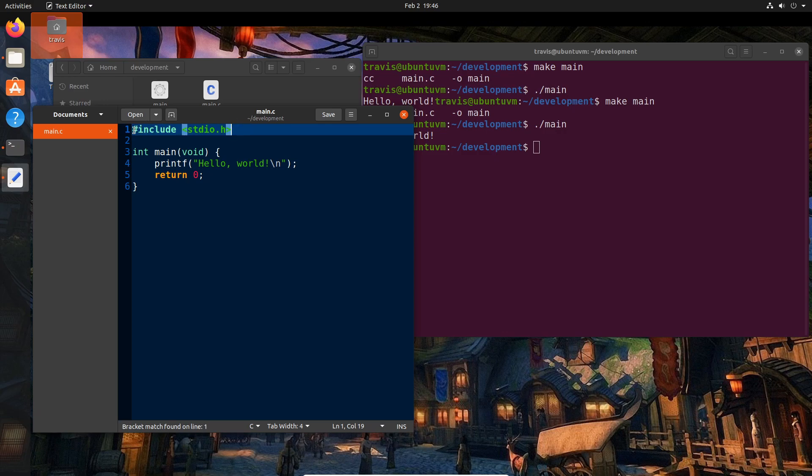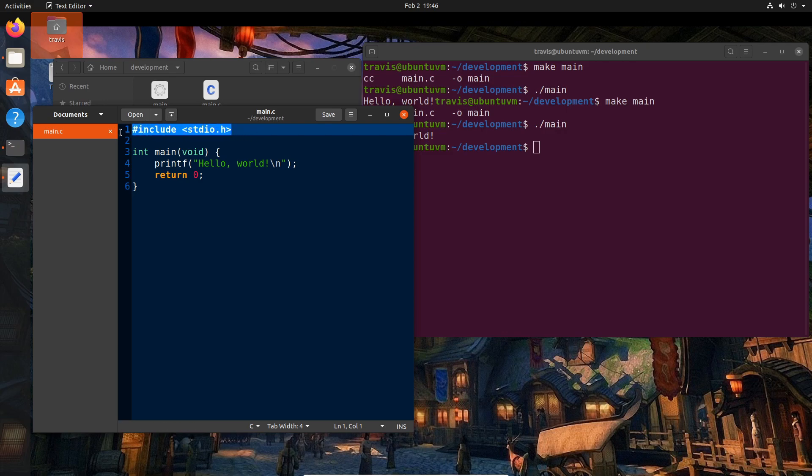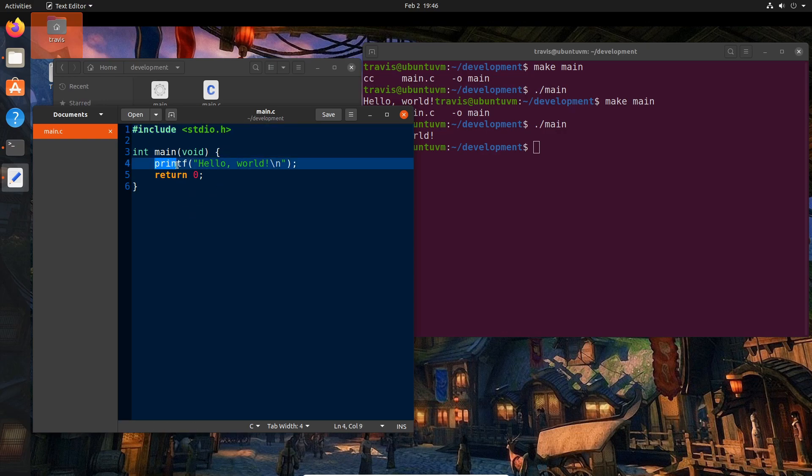By saying pound include, we are literally saying we want to take the contents of this file and copy and paste it into this file right where this exists. The reason we're doing this is to give us access to this printf, which I'll come back to in a minute.